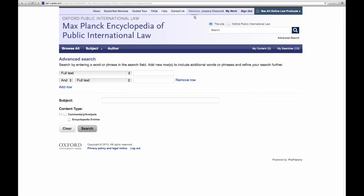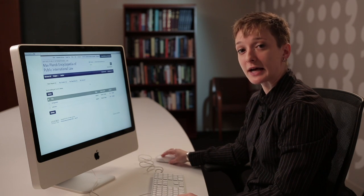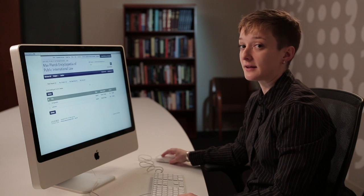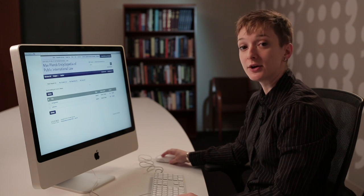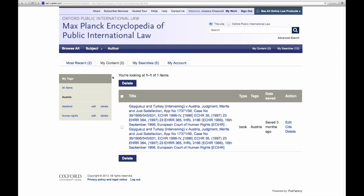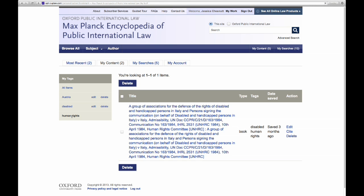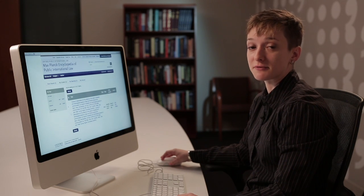If you'd like to see all of your saved content together, go up to My Work at the top of the screen. The My Work profile is separate from institutional access, which means that every member of your institution can have a profile and save content. It also means that anywhere you can get to the Max Planck Encyclopedia, you can get to your saved content. We will organize it into most recent — which will include both searches and content saved within the last 30 days — and then the My Content and My Searches tabs will have anything saved regardless of date. From here, you might choose to apply some tags that establish relationships between your saved content, so you can find all of your content pertaining to a topic such as human rights. The My Work area is also a great place to save time in exporting citations for multiple items at a time. You can also edit anything saved or delete it from here.